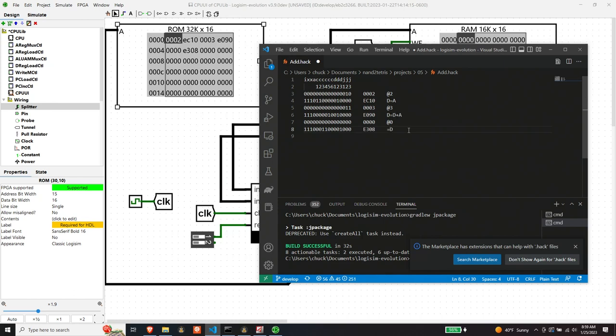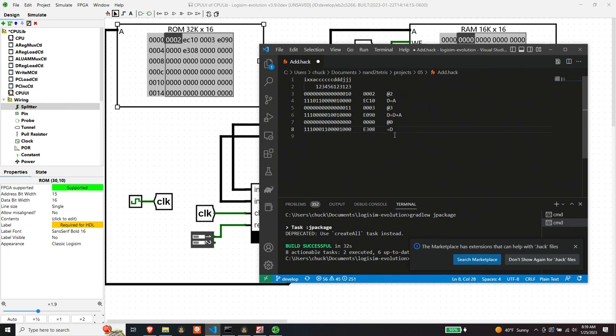So we're going to do something with D and my guess is we're going to stick it in M. So what are our destination bits? 001? And the destination bits are decoded on page 68 of the book. Yeah. So 001 means M. So we're going to stick D, the value of D into the memory location pointed to at M. And that memory location is the zeroth memory location.